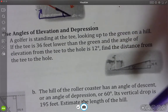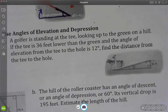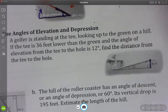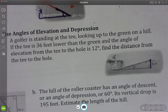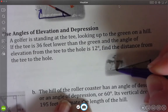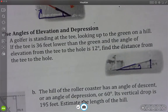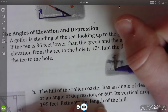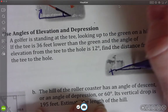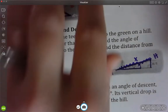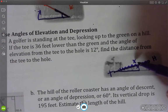A golfer is standing at a tee looking up to the green on a hill. The tee is 36 feet lower than the green - so there's a 36 foot vertical drop. The angle of elevation from the tee to the hole is 12 degrees. We want to find the distance from the tee to the hole - that's this slant length, which I'll label X. We're solving for a side, not an angle, so this is similar to the earlier examples and we won't need an inverse trig function.